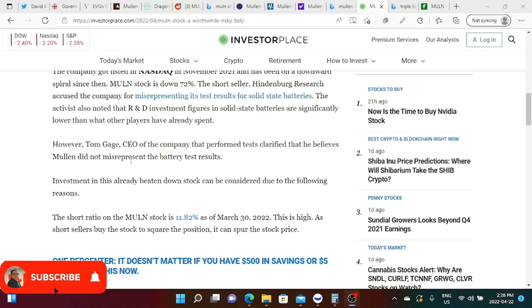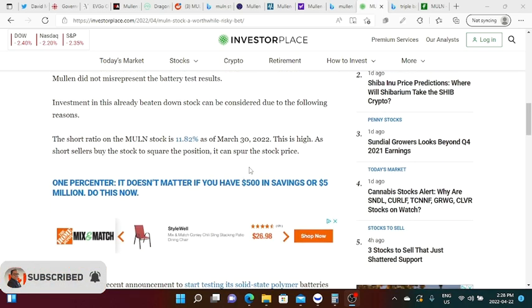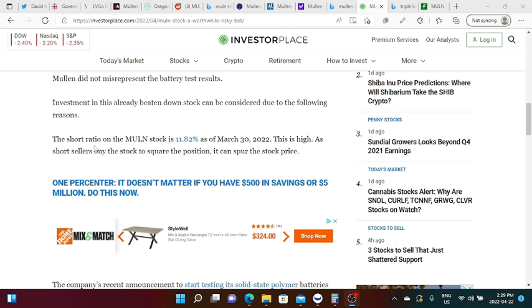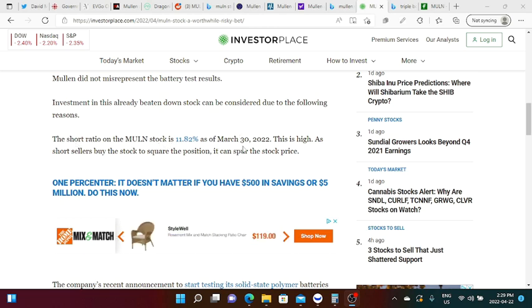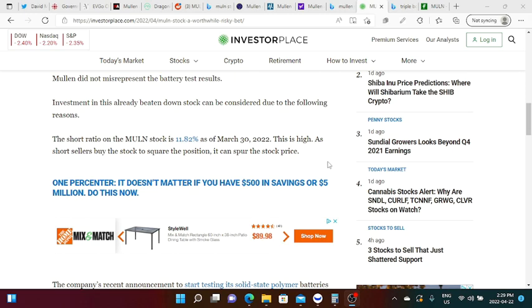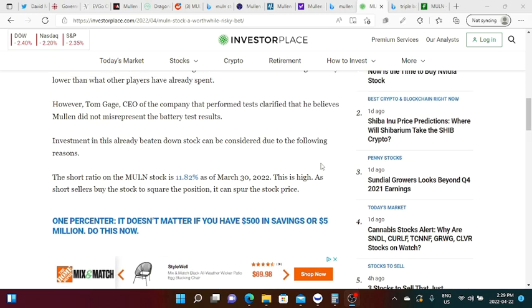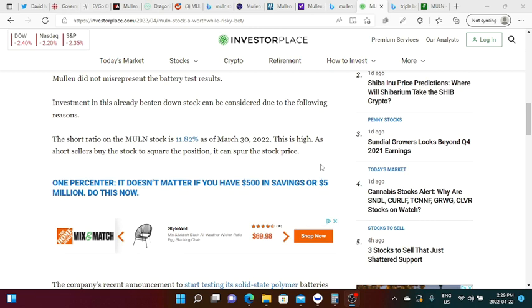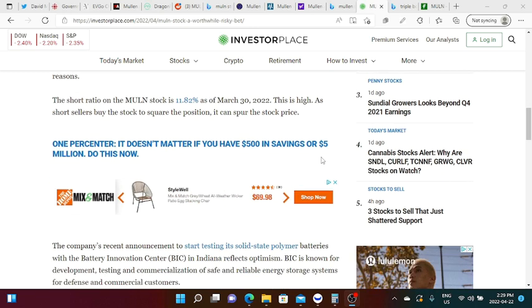Investment in this already beaten down stock can be considered due to the following reasons. The short ratio of Mullen stock is 11.82 percent as of March 30, 2022. This is high. As short sellers buy the stock to square the position it can square the stock price. Personally speaking, if Hindenburg Research have a short position with Mullen they could be, I don't know if they have some profits all the way from four dollars going down, good for them.